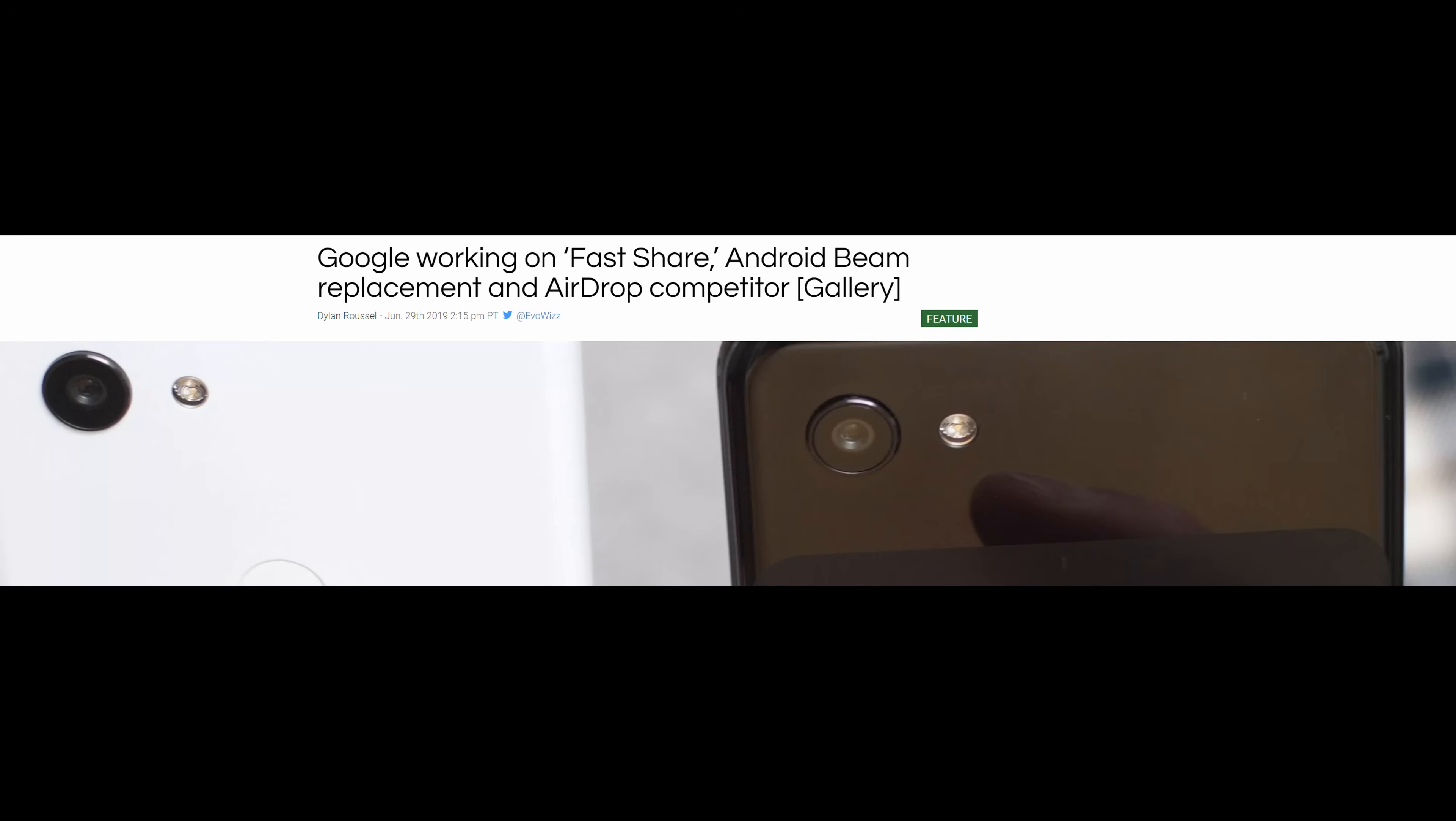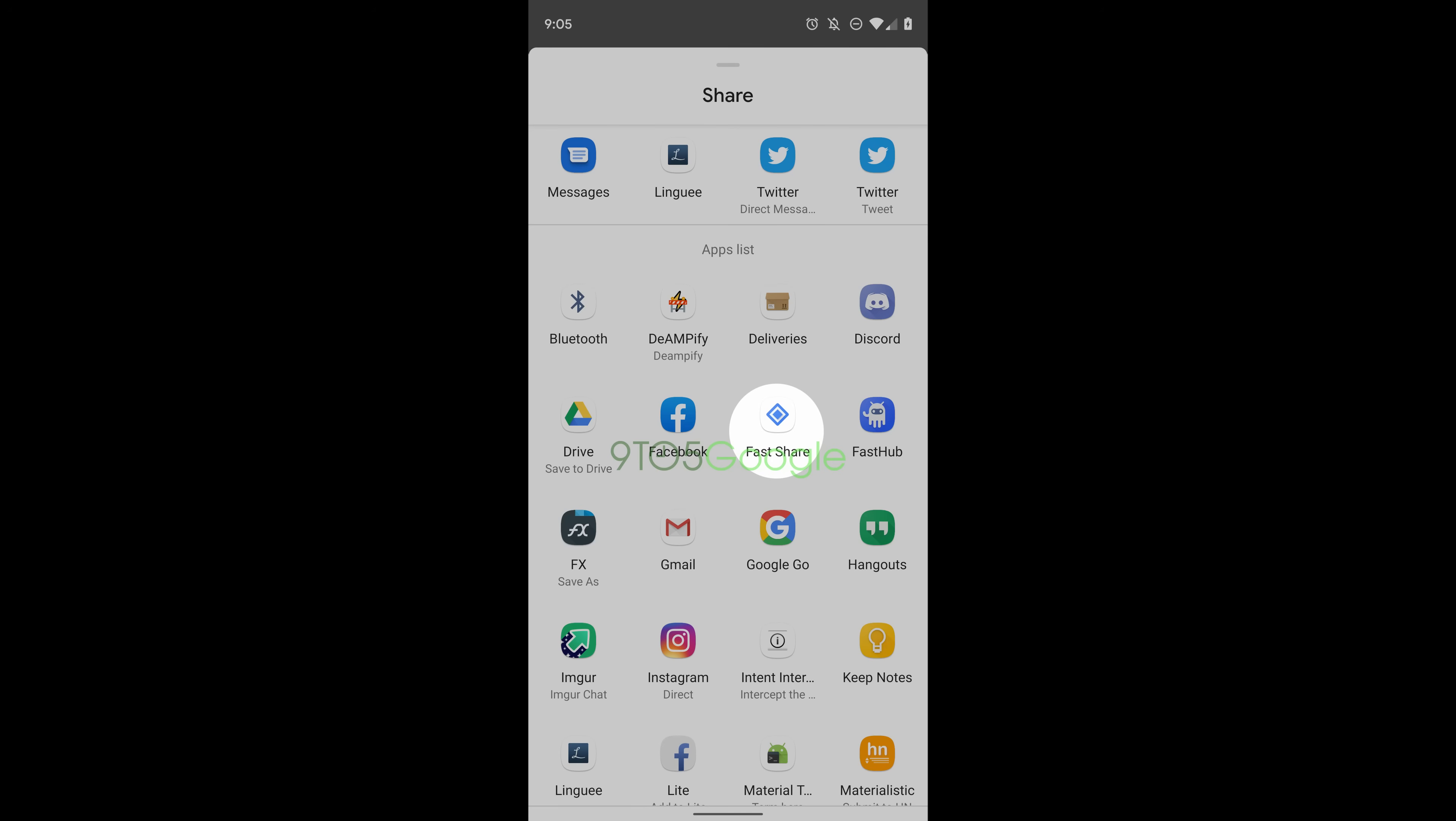What this is going to allow you to do is share files with each other via Wi-Fi or Bluetooth with no internet connection. It's going to be similar to what Apple has called AirDrop and also similar to another Android app that used to be out there called Android Beam. The way this is going to work is you can do it a couple of ways.